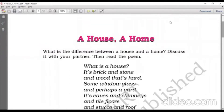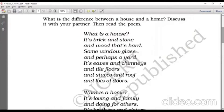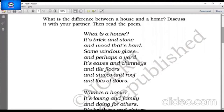So let's recite the poem together. What is a house? Its brick and stone, and wood that's hard, some window glass, and perhaps a yard, its eaves and chimneys, and tile floors.